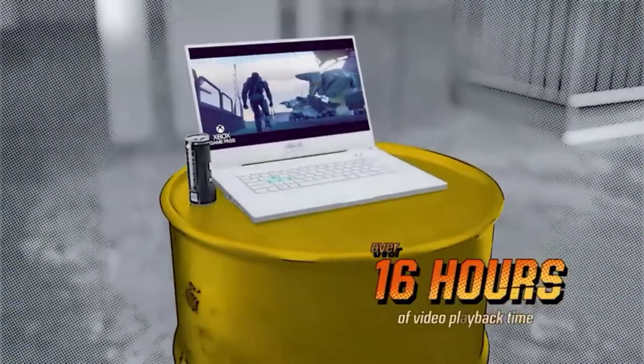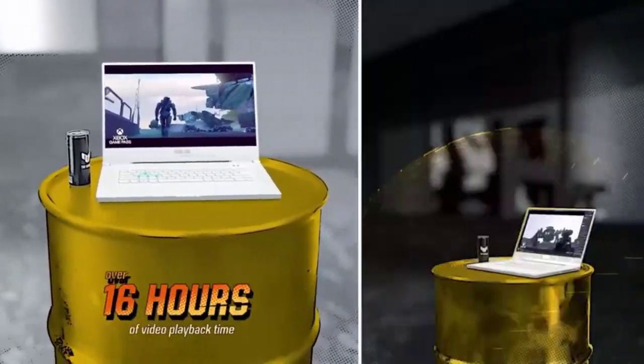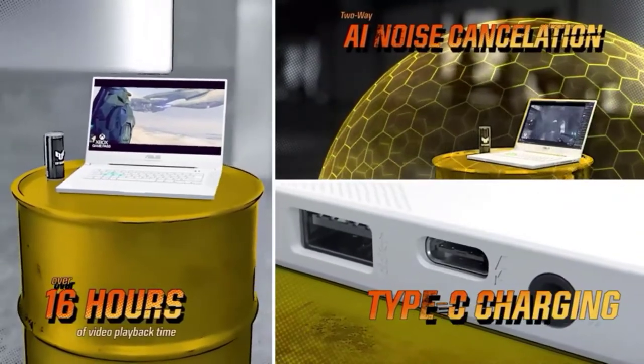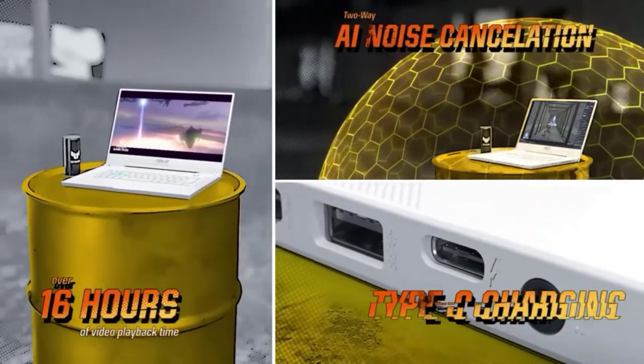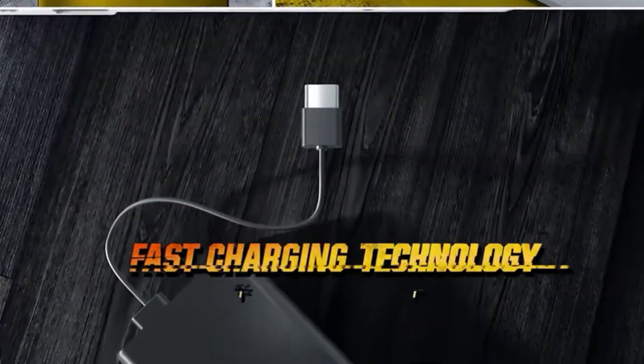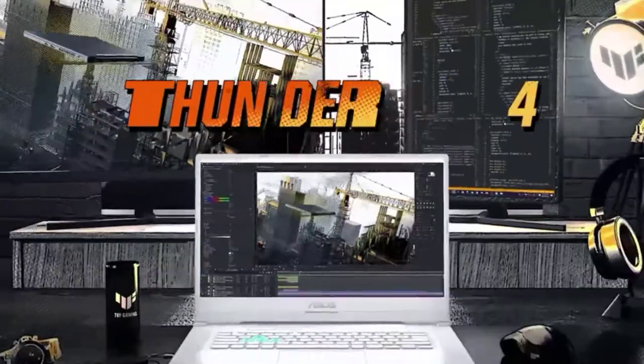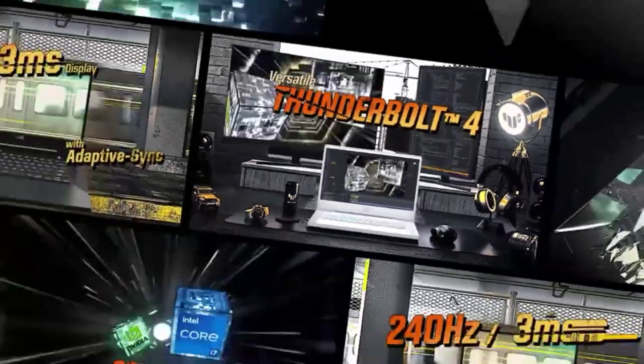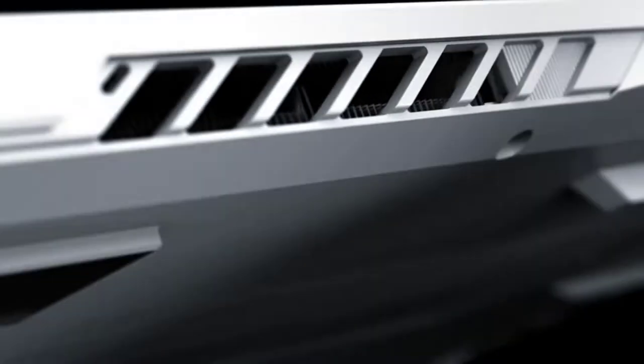Today's laptops aren't built to last, but the TUF-15 is an exception. It has been through rigorous testing to ensure reliability and can withstand more than just accidental bumps with its military-grade toughness.